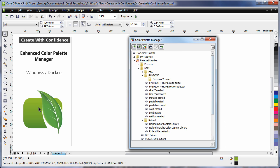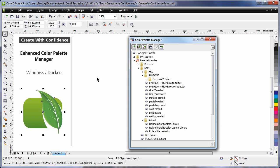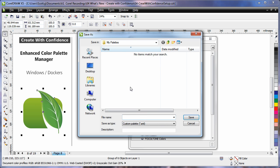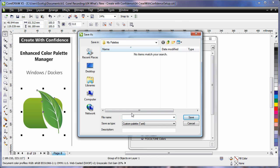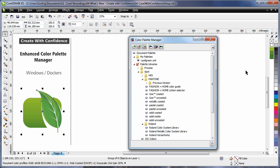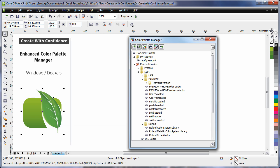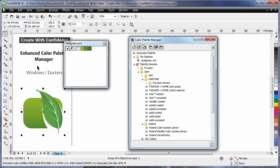One of the things I love is that I can select an object. And on the manager choose, create a new palette from the selected object. I'll type in leaf green and click save. And now I have a brand new palette as you can see. Only consisting of the colors within that image.